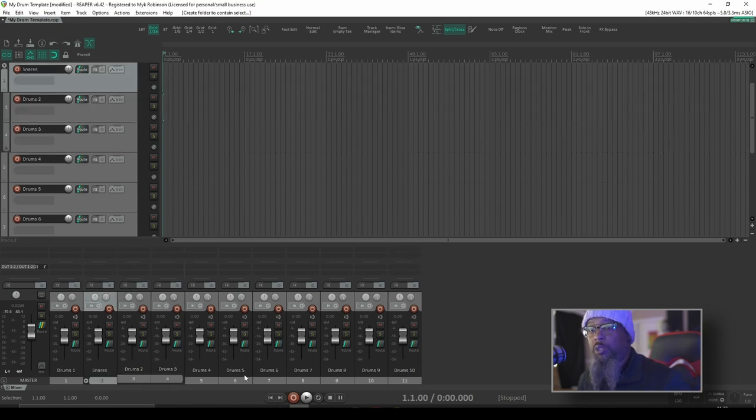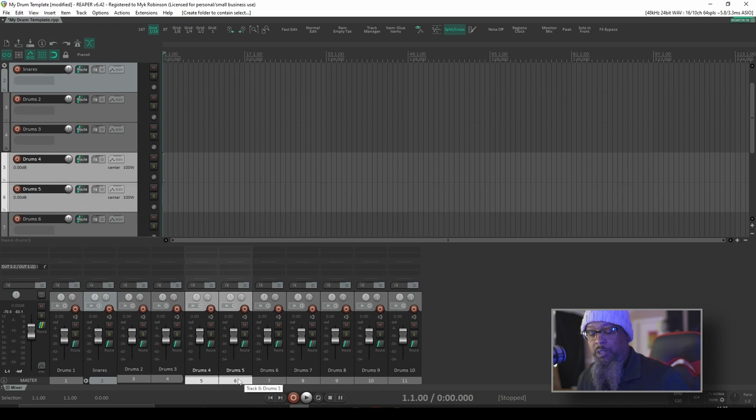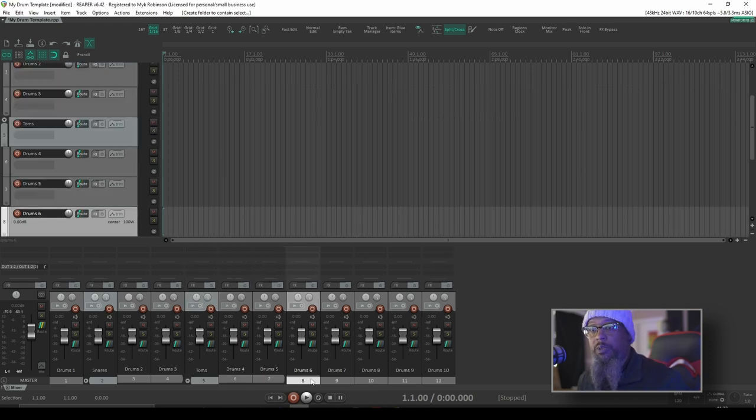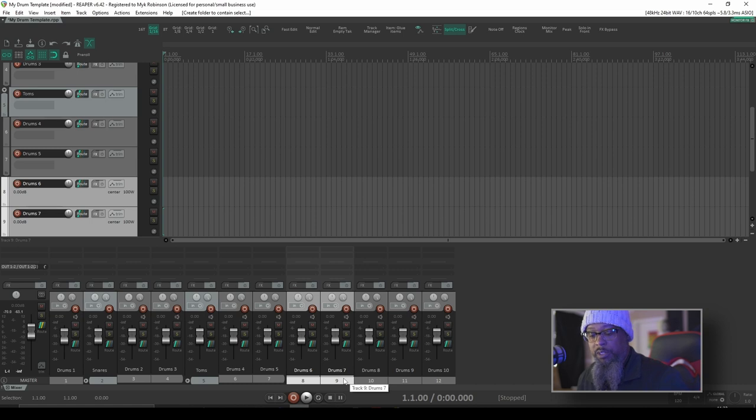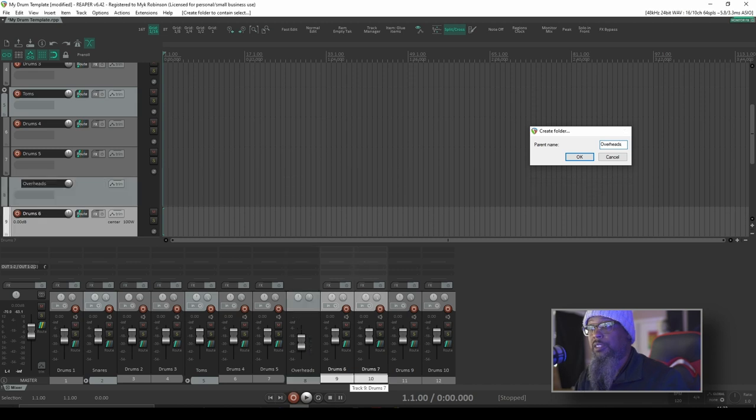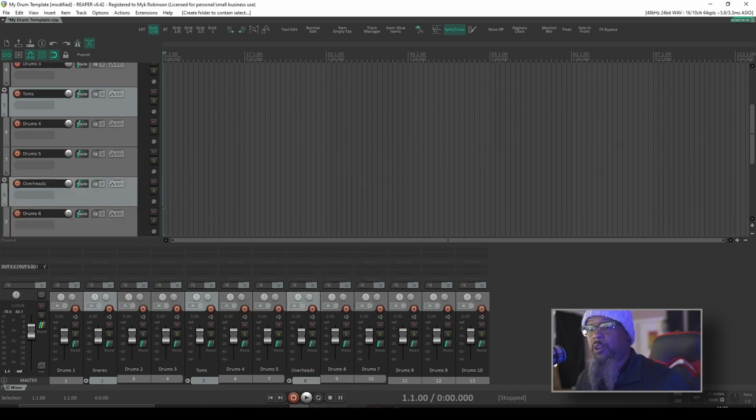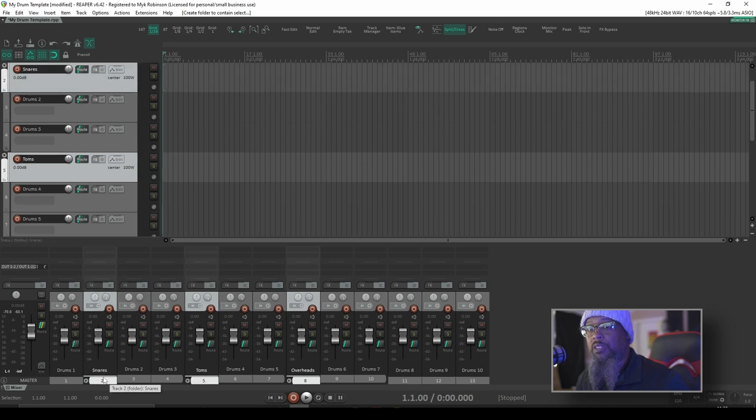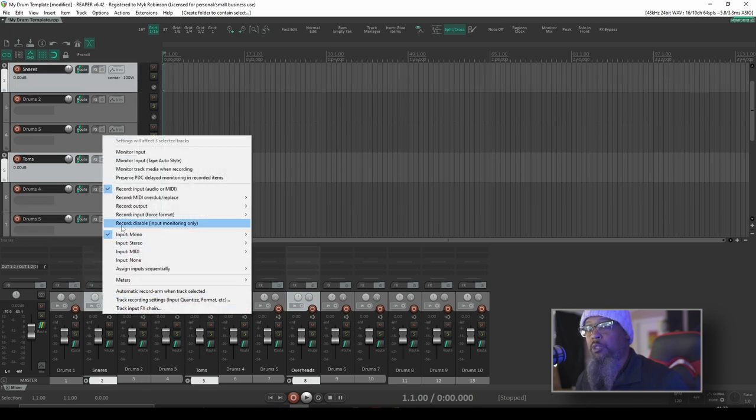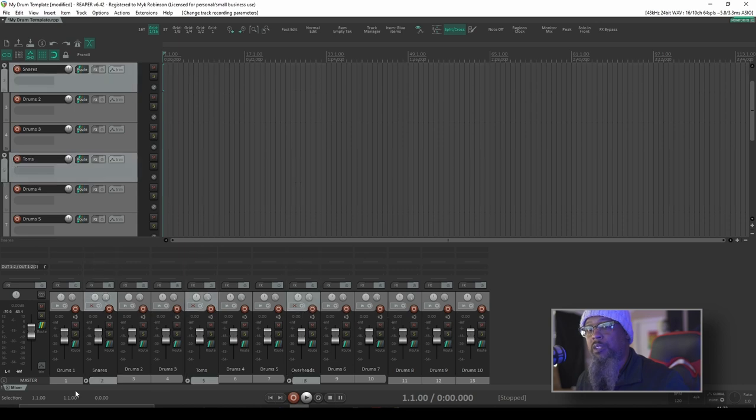And let's say that drums 4 and 5 are my toms, I'll create a folder from those. And let's just pretend that 6 and 7 are my overheads. I'll create a folder from those. Now I'll go to my folder tracks. I can highlight each of them, right click the record arm button, and change its mode to record disable input monitoring only. Now you can see in the indicator here that that's been toggled on each of my folder tracks.